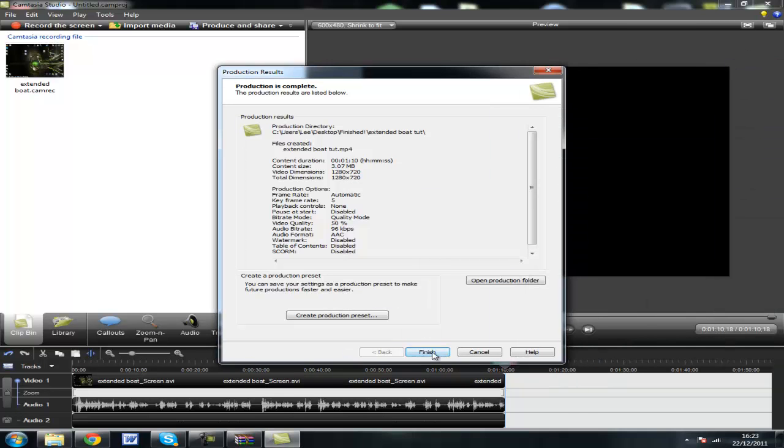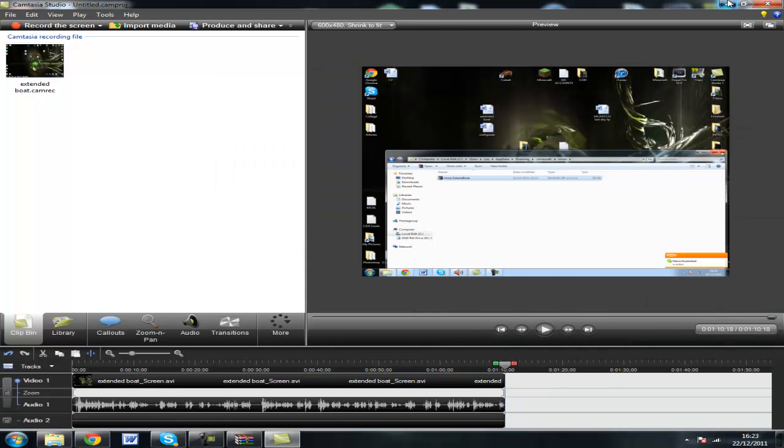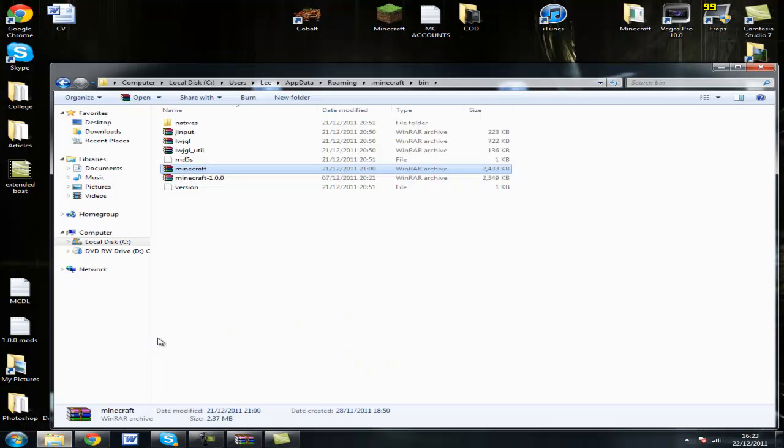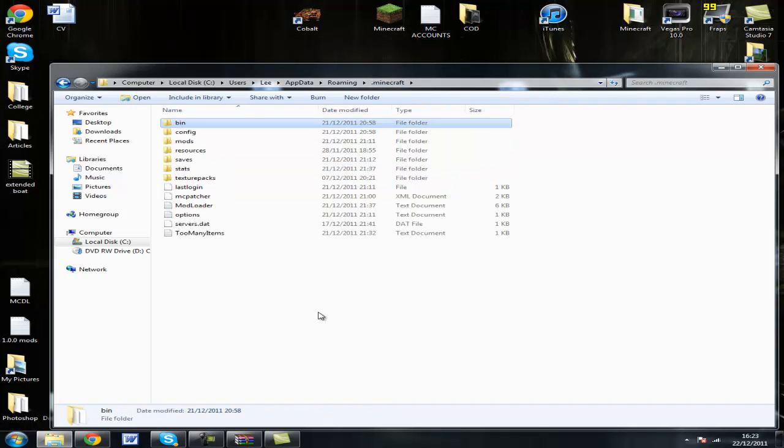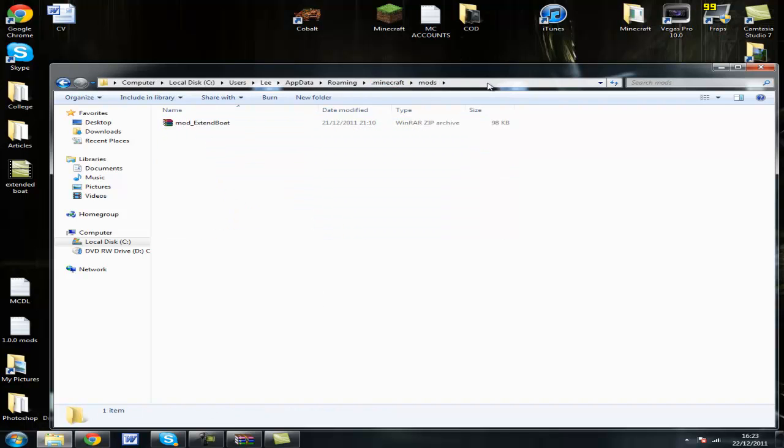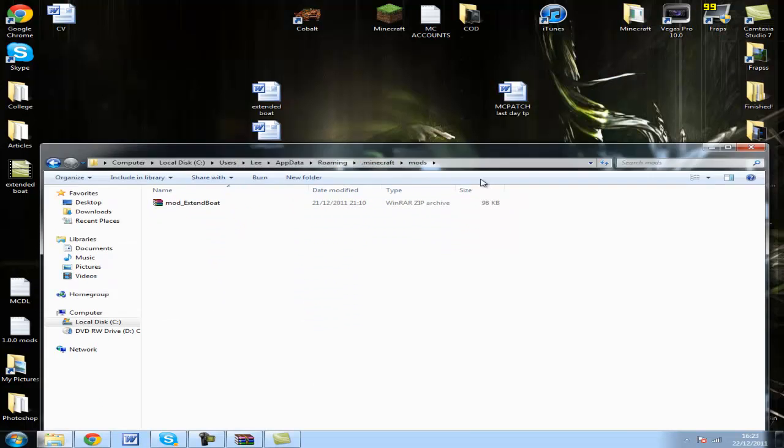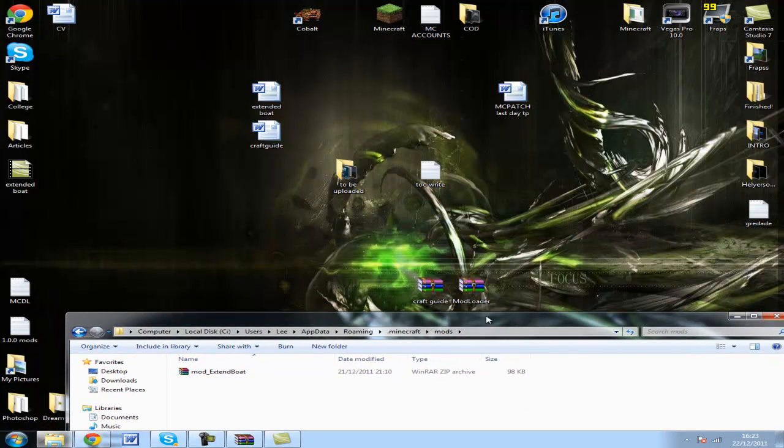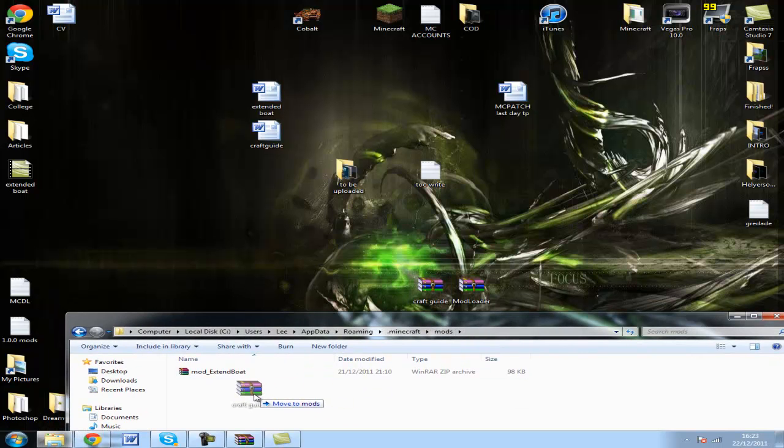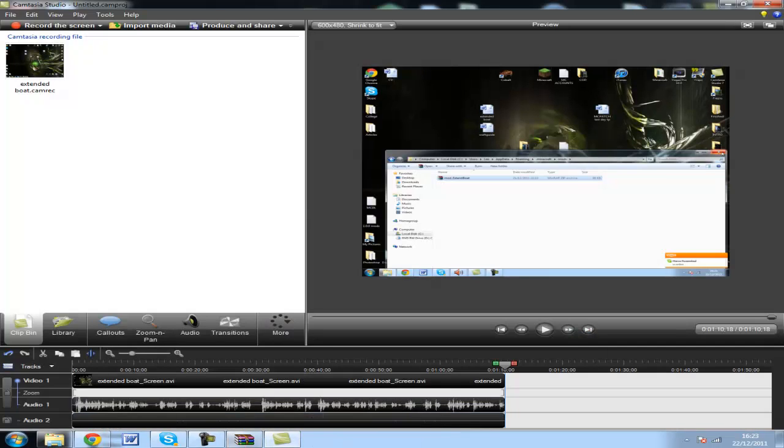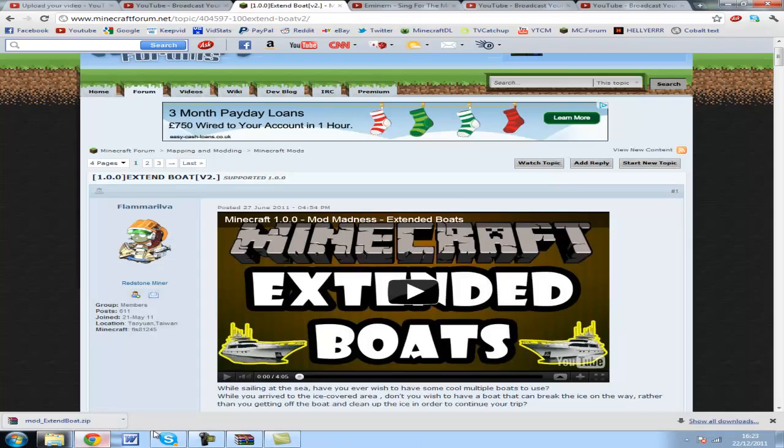Then go back to your .minecraft folder and open the mods folder. As you can see, I've got a mod already installed, but simply drag craft guide into your mods folder and you're done. It's now installed. I hope this helped.